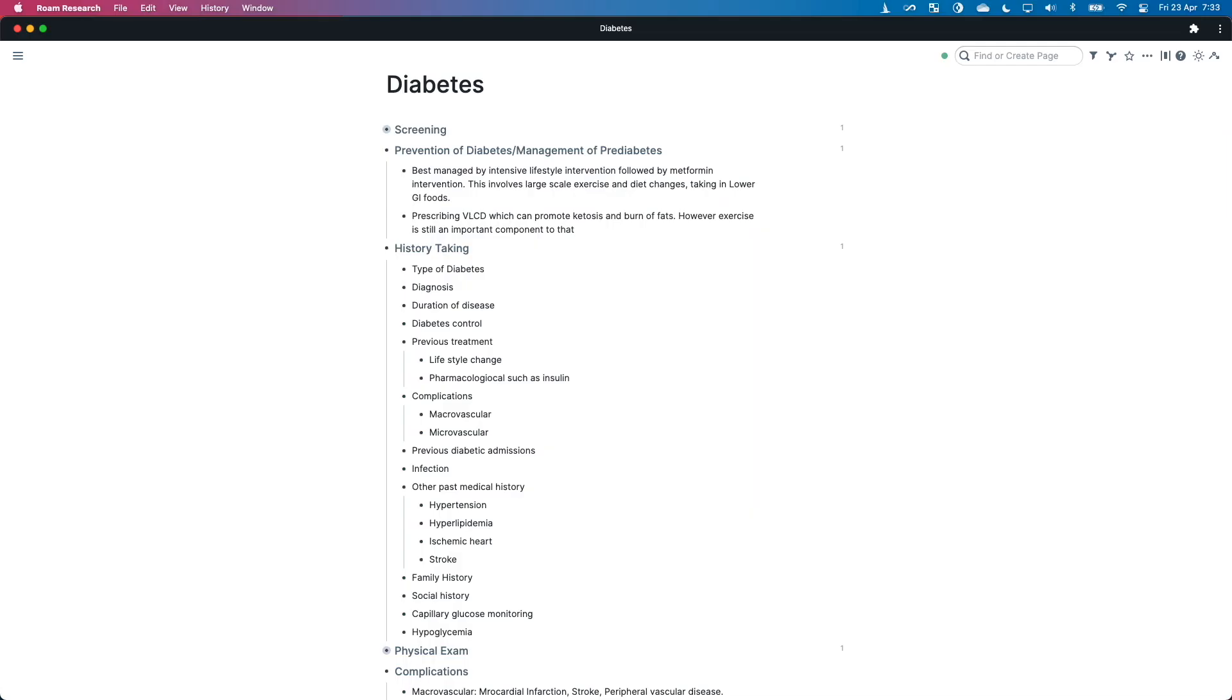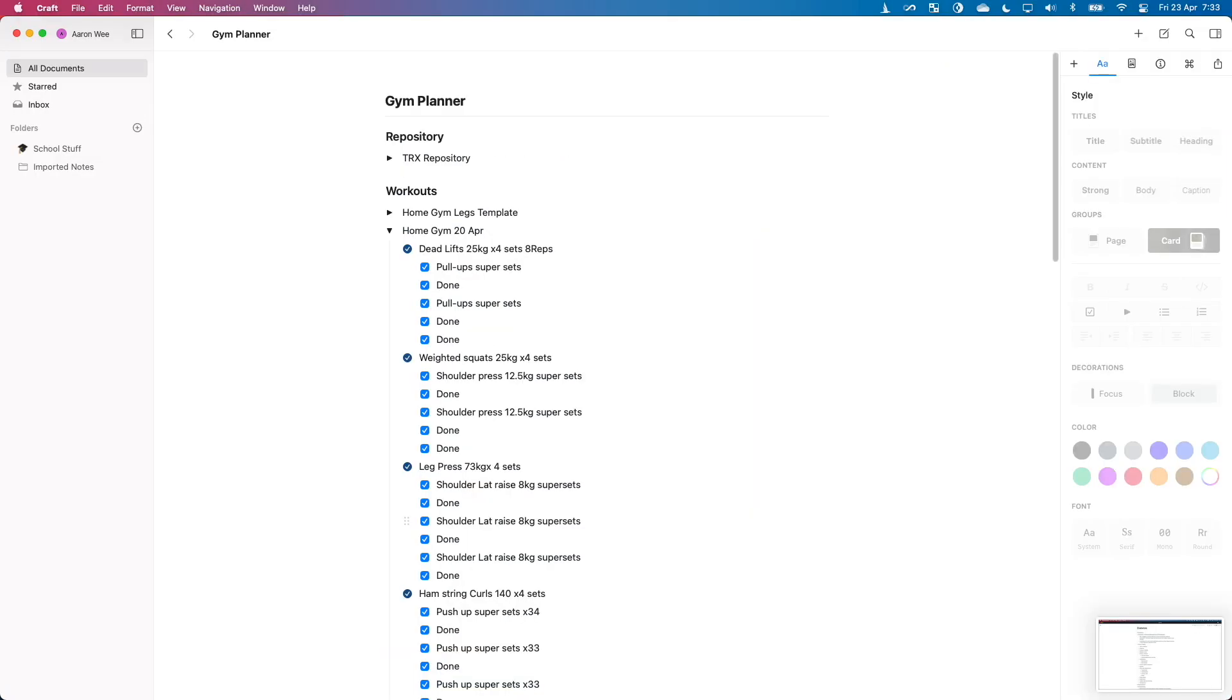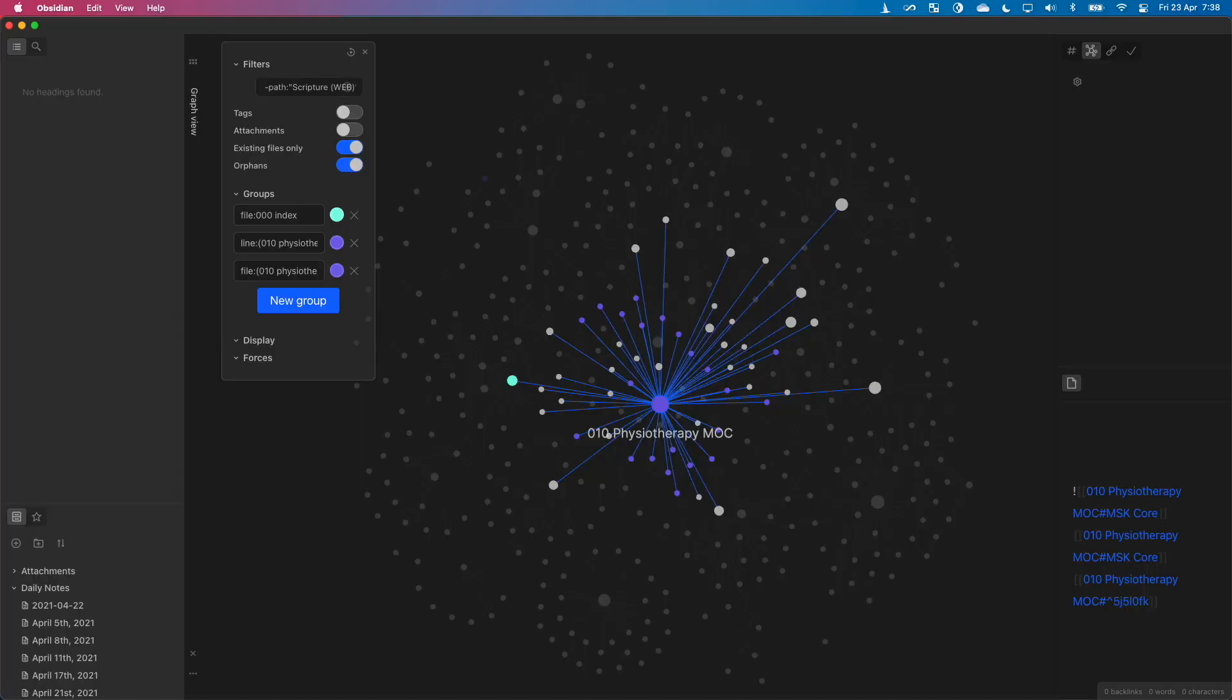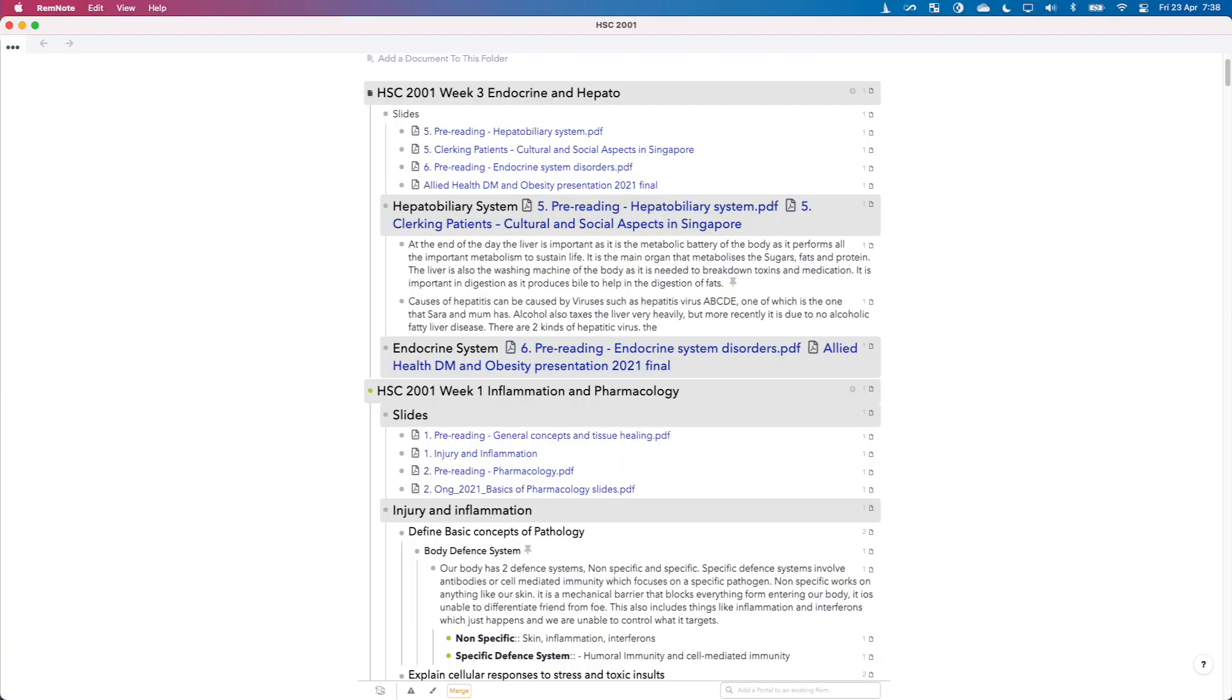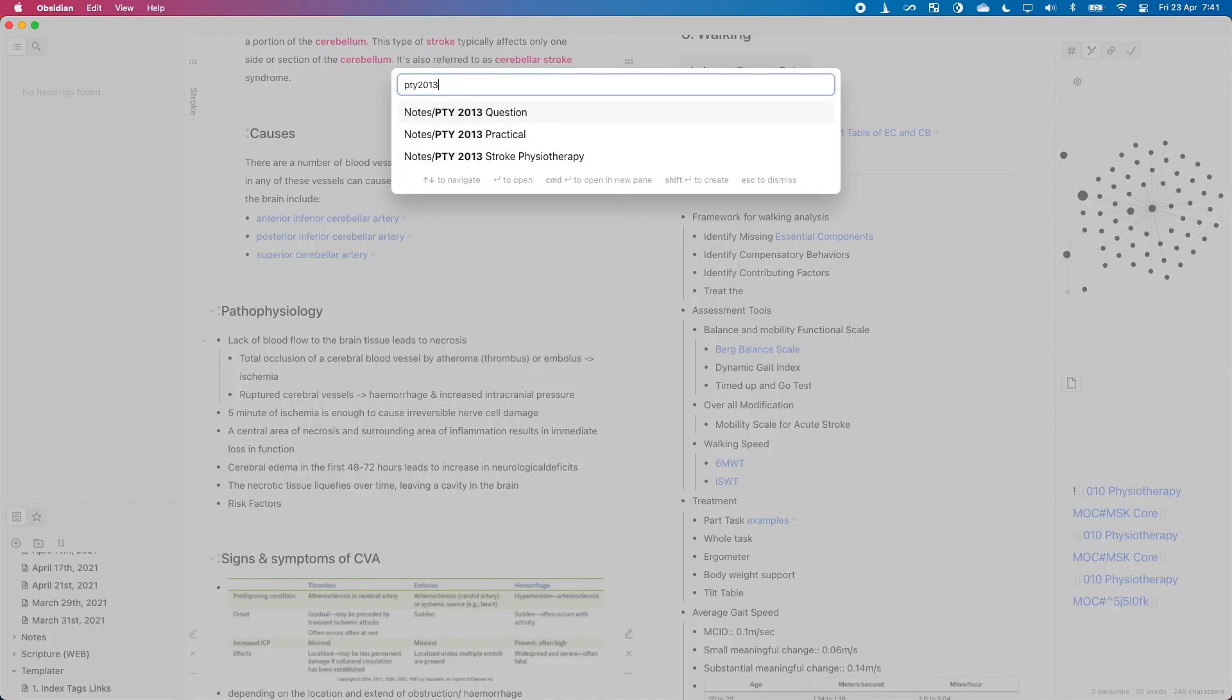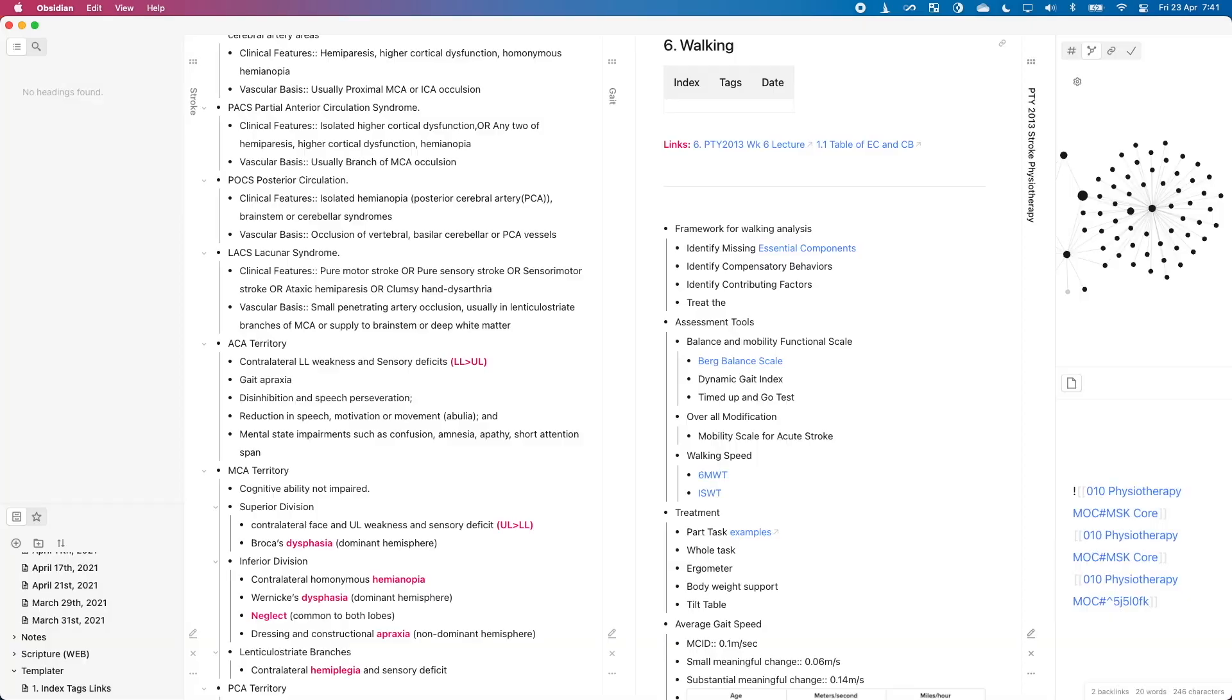There are many apps out there. We can use Roam, Craft, Obsidian, and RemNote. All of these come to mind. Today I will show you how to use it with Obsidian.